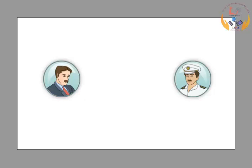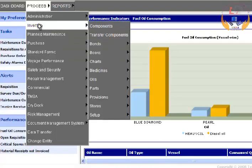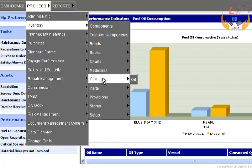Observe the steps in Ship Manager. Select Inventory from the Process menu. Select Oils from the sub-menu, and select Oil to enter details.